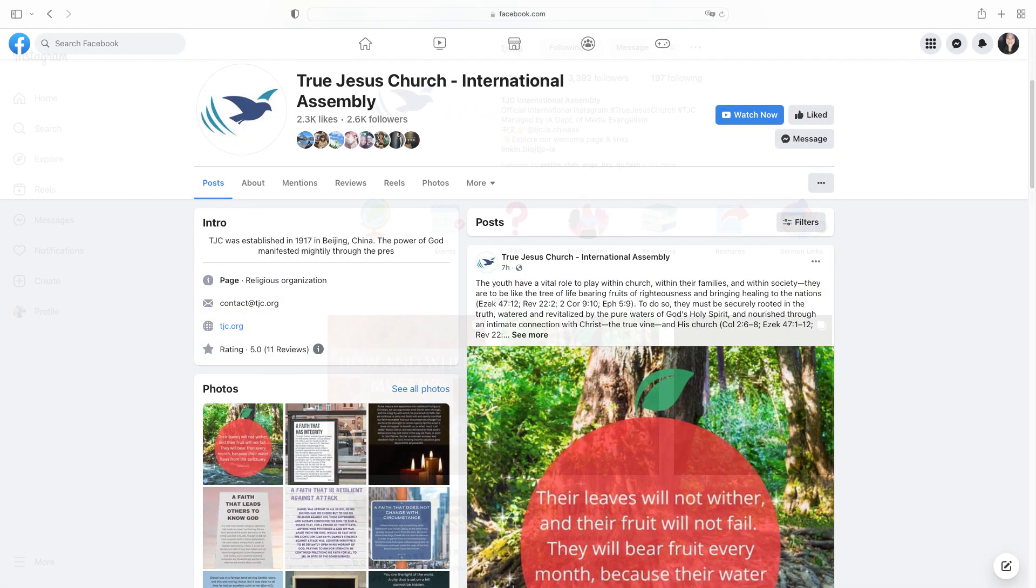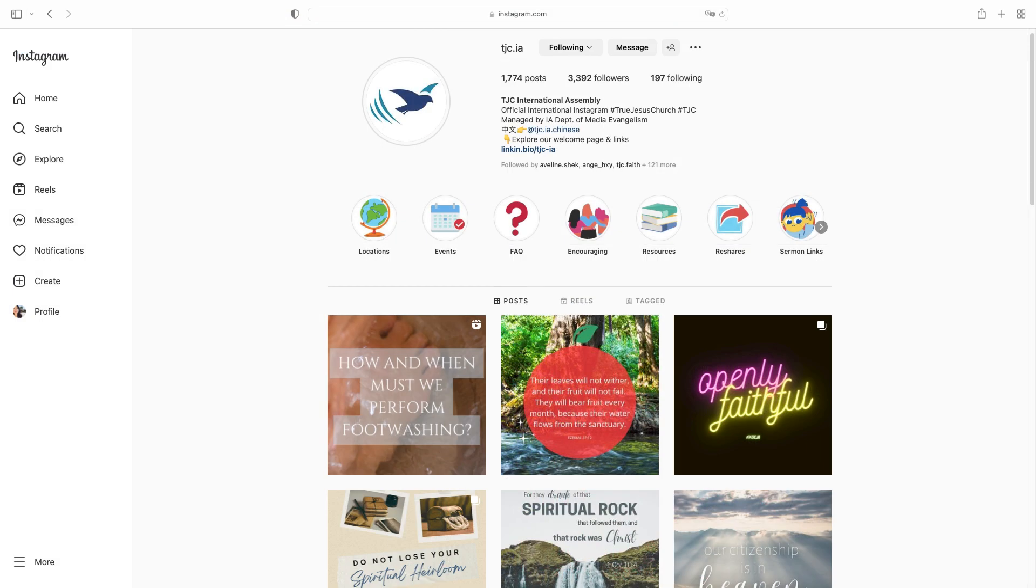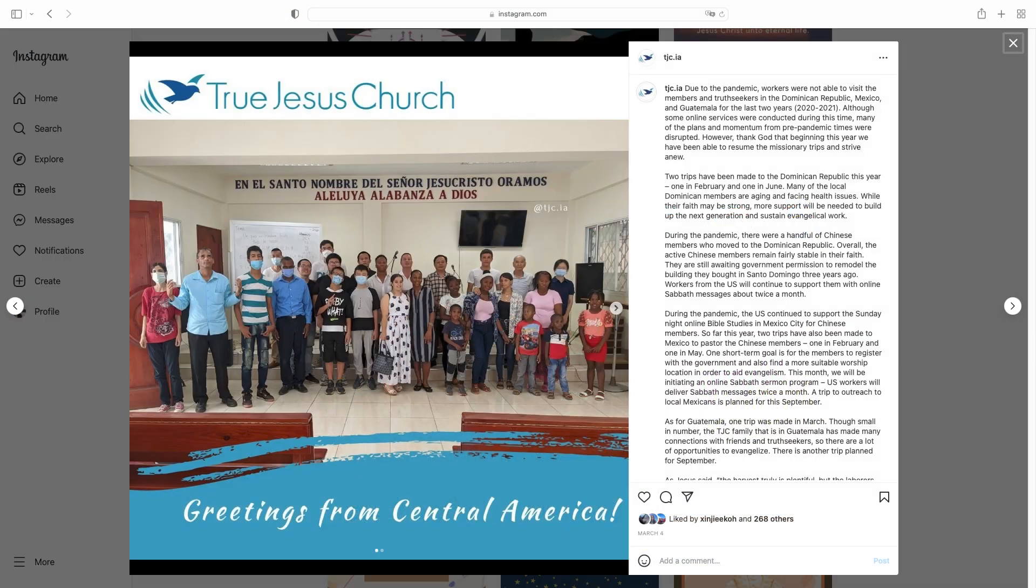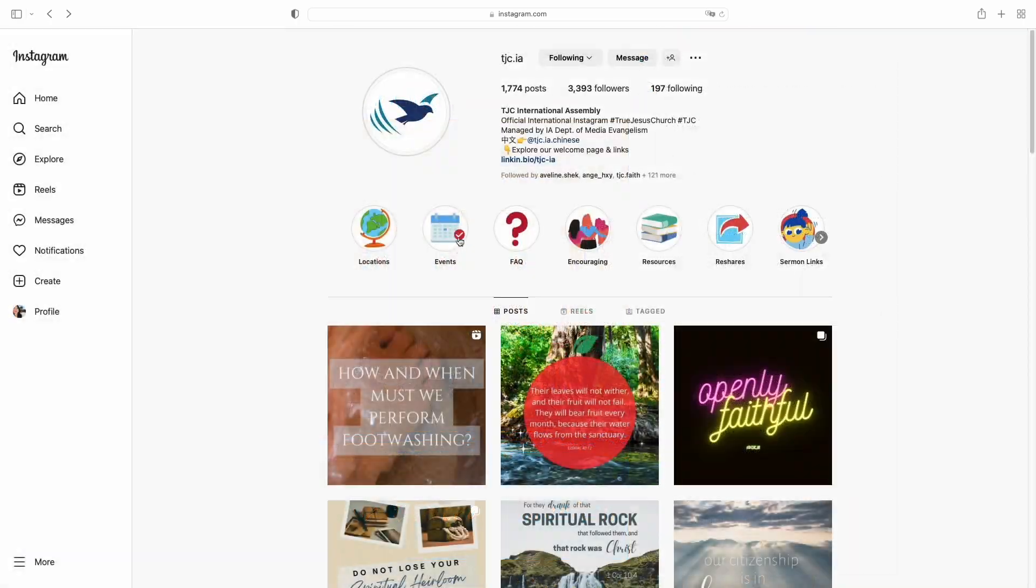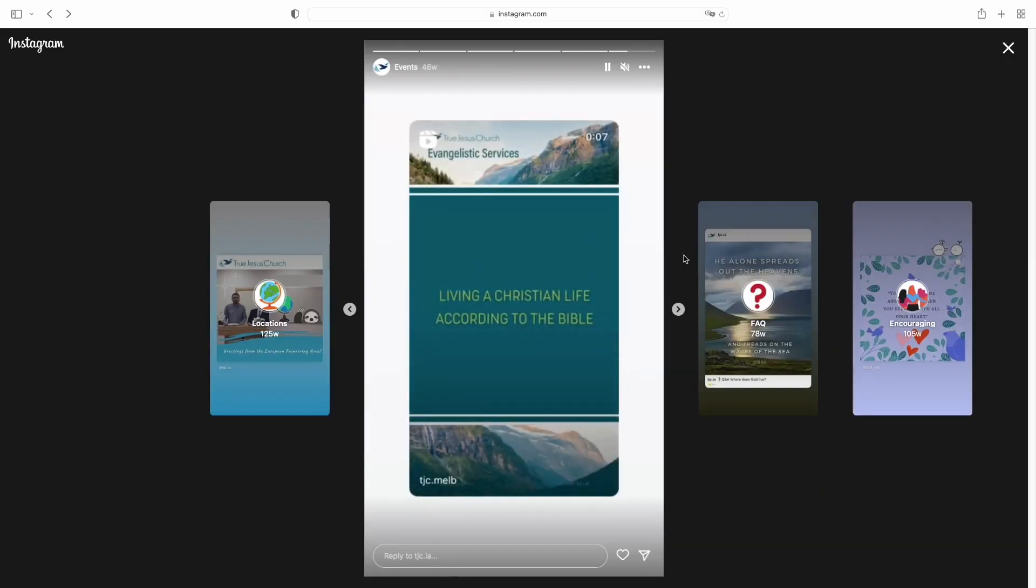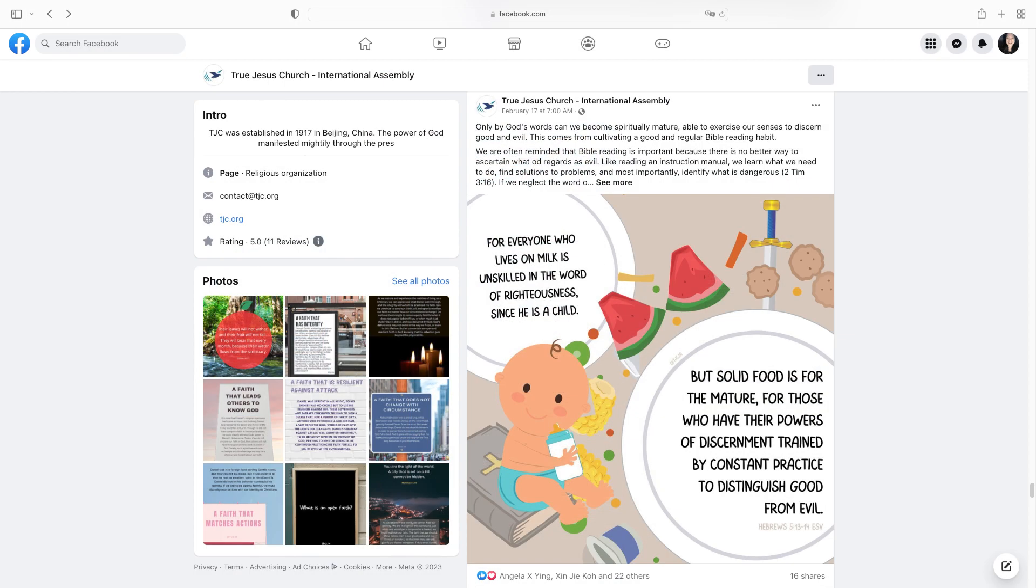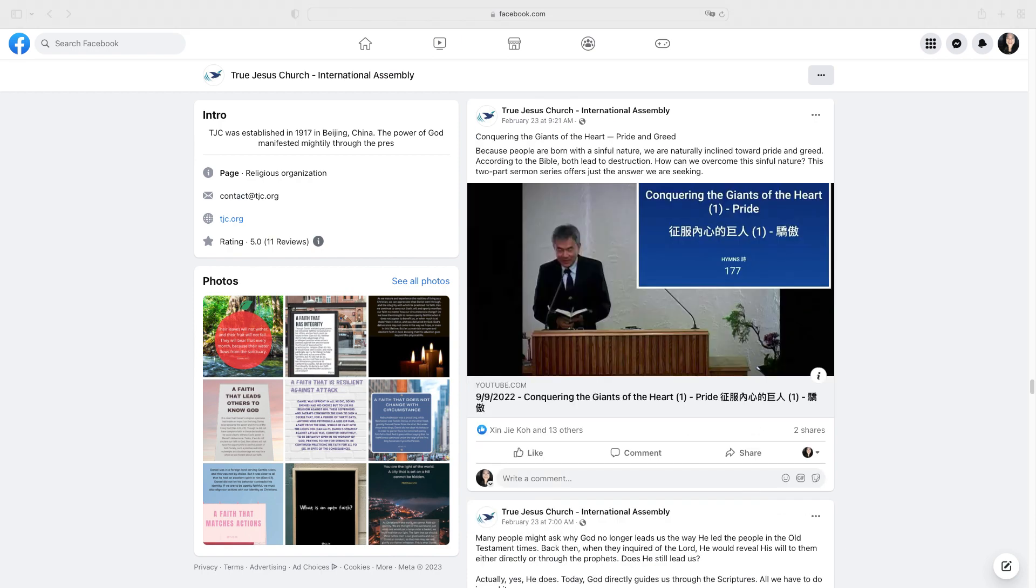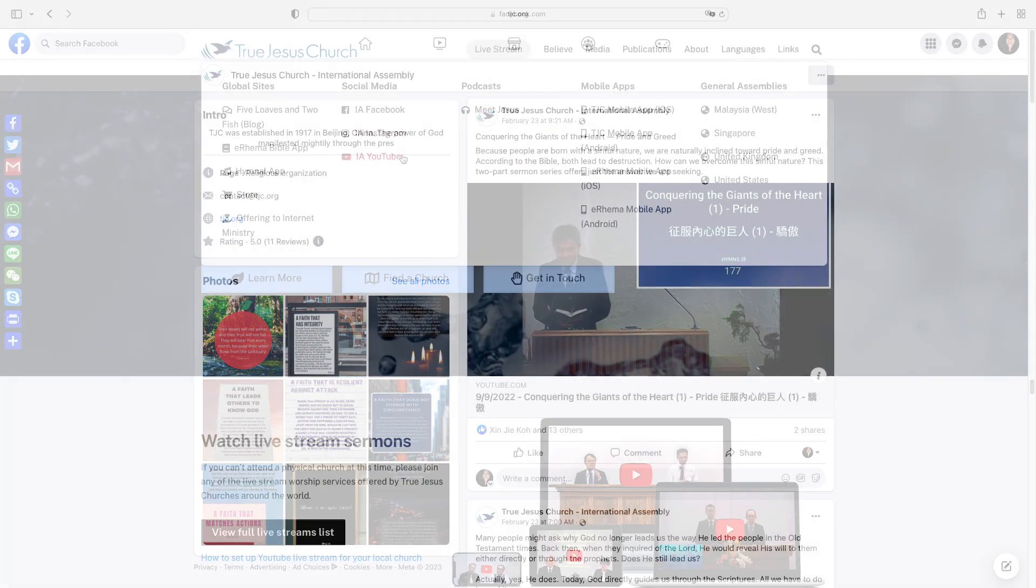Facebook and Instagram posts provide regular updates on the Holy Work in various countries, information on online evangelical activities, devotional writings, and media materials.